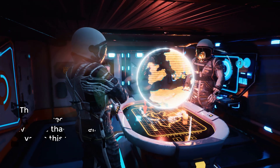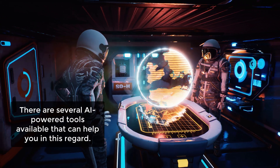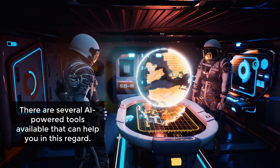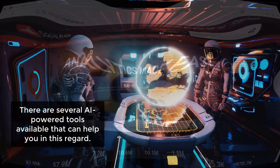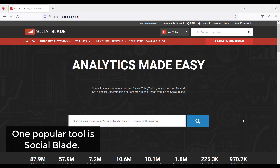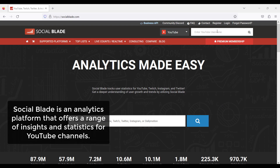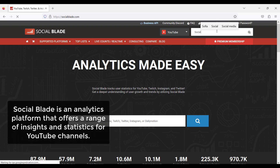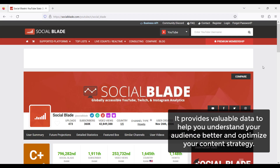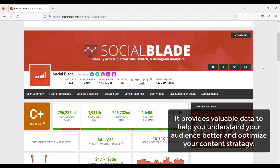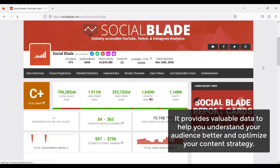There are several AI-powered tools available that can help you in this regard. One popular tool is Social Blade. Social Blade is an analytics platform that offers a range of insights and statistics for YouTube channels. It provides valuable data to help you understand your audience better and optimize your content strategy.